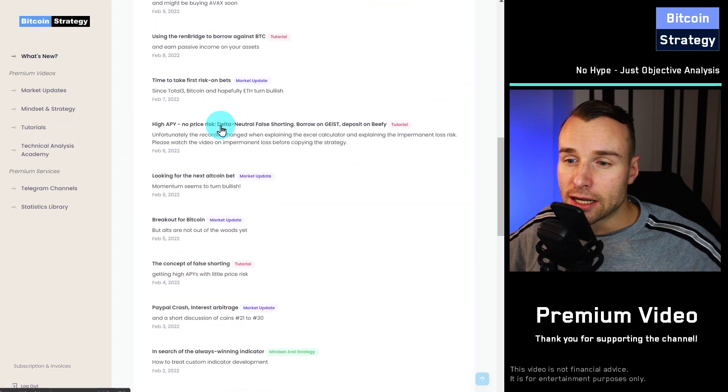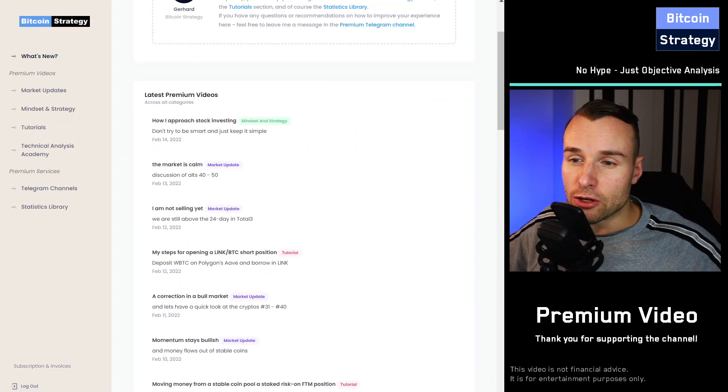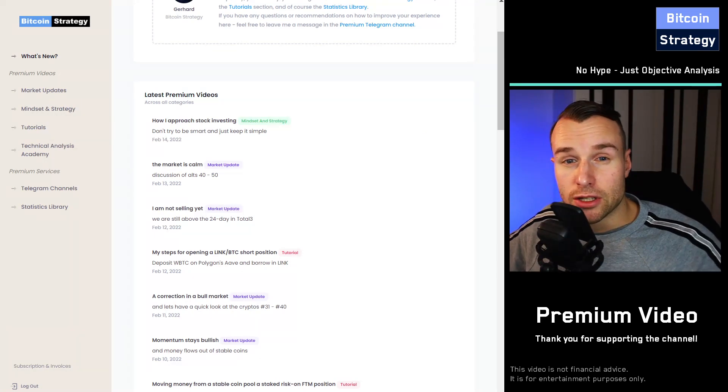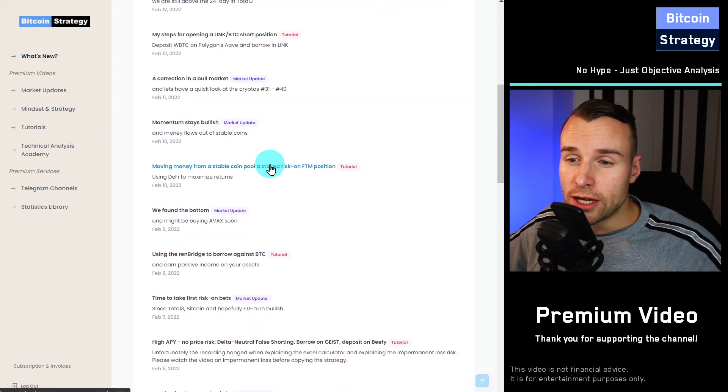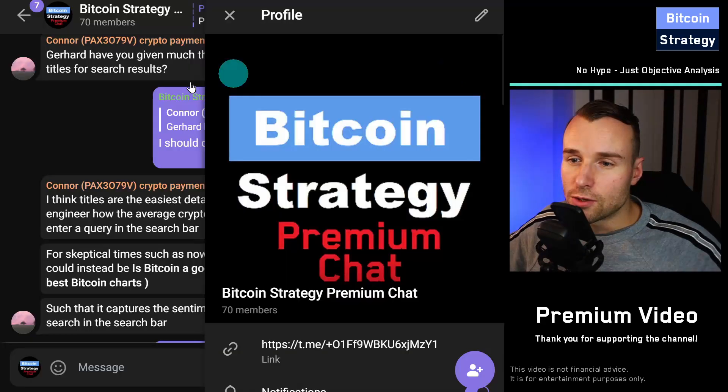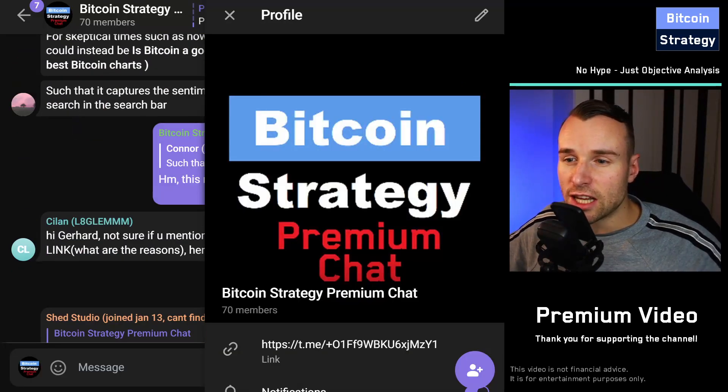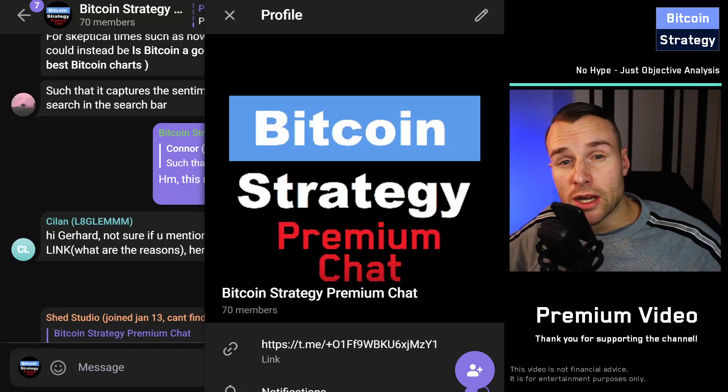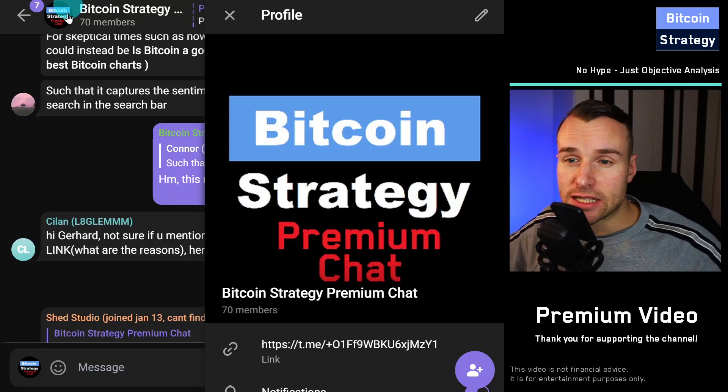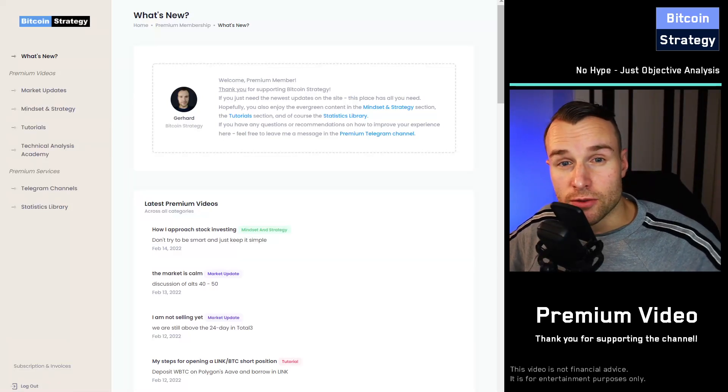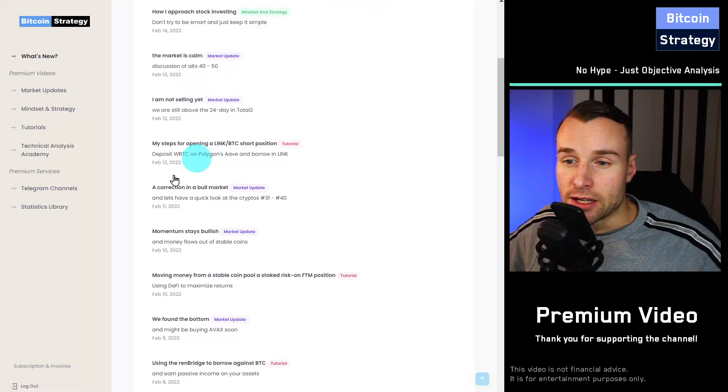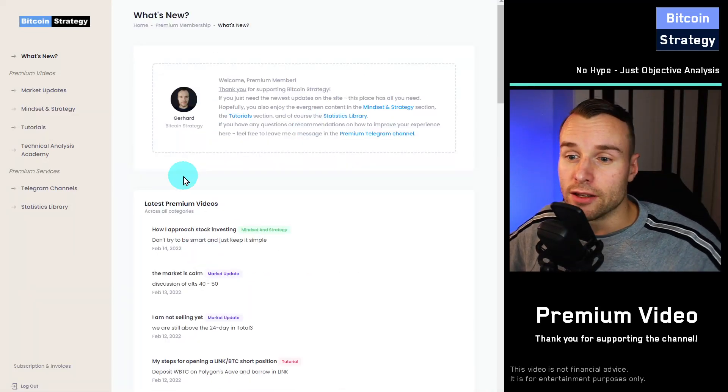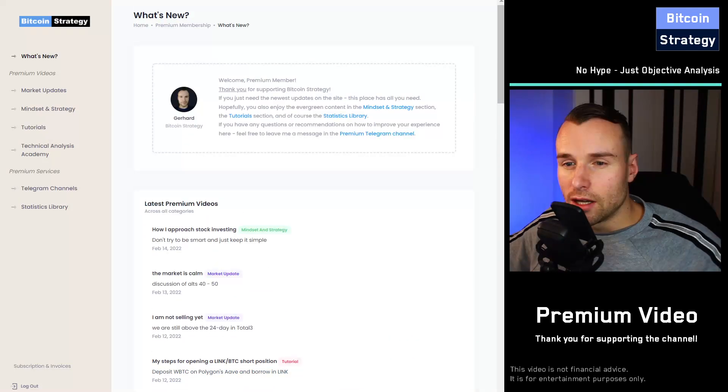There are daily market updates, so daily videos around Bitcoin, around Ethereum, and around the current trades that I do. I don't do a lot of trades, but I very often use these daily videos to answer questions in the chat. There's a premium Telegram group as well. As you can see, we are currently 70 people there. If you want to ask me anything, you can do that in this exclusive chat, and I will answer either directly in the chat via text or audio or the next day in the daily market update.